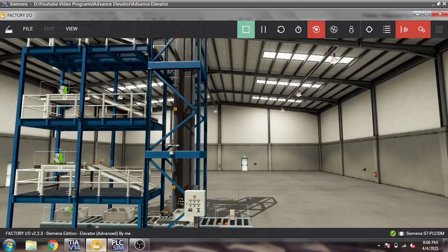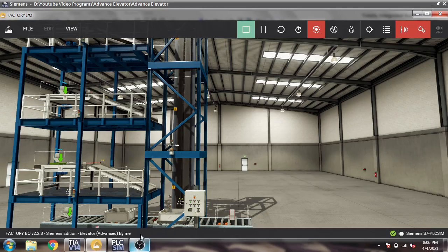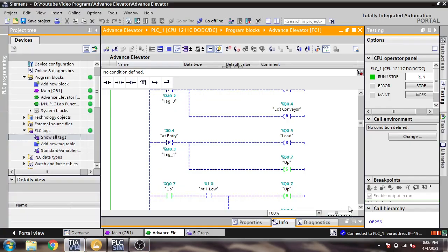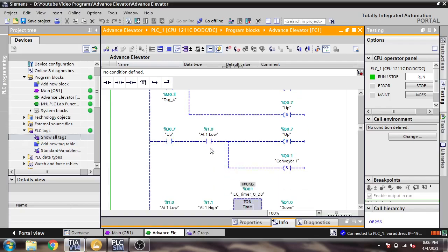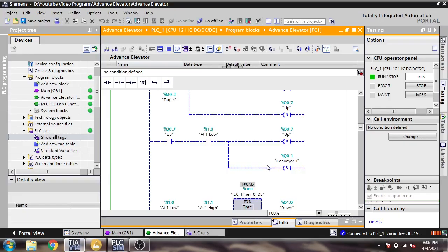After the box passes at-entry, it will reset Load and set Up — meaning it sends the elevator up. You will see it is showing yellow now. Then when it reaches the at-low-1 sensor, it will reset Up.